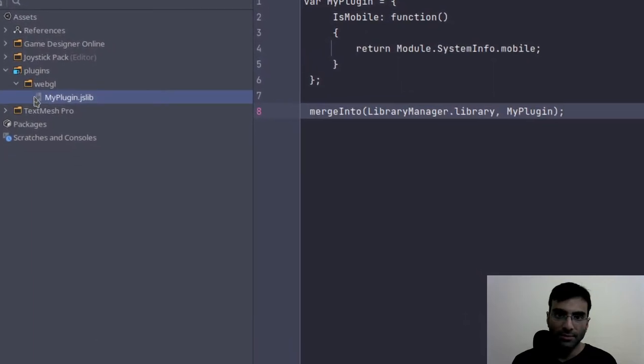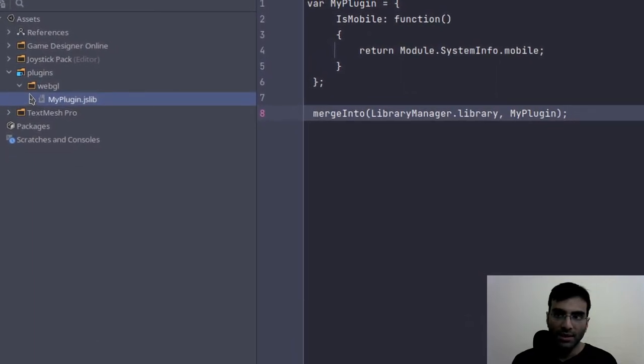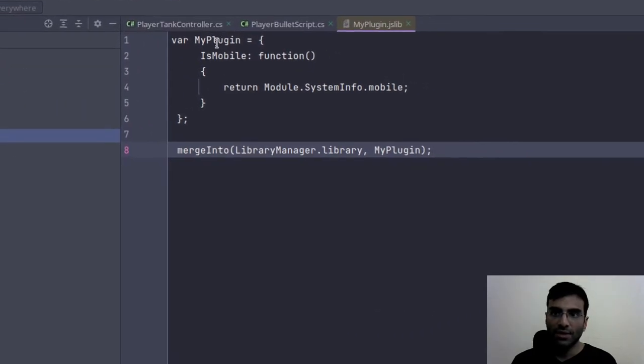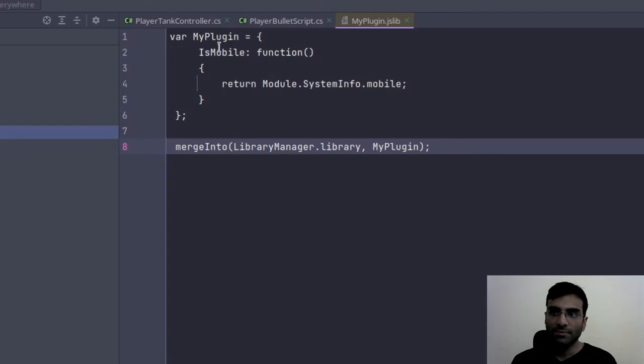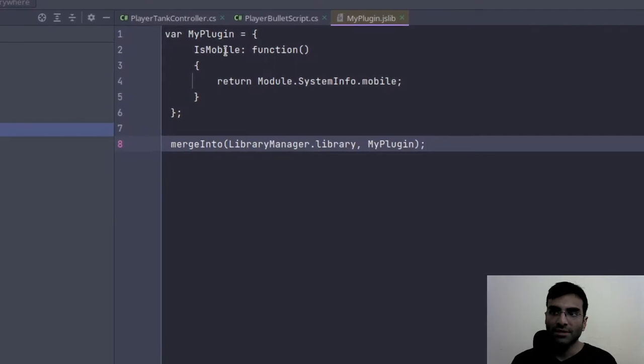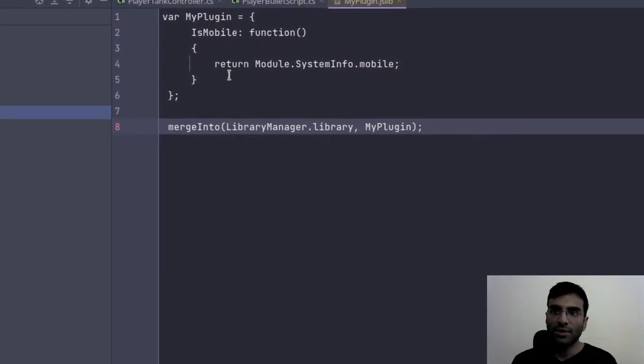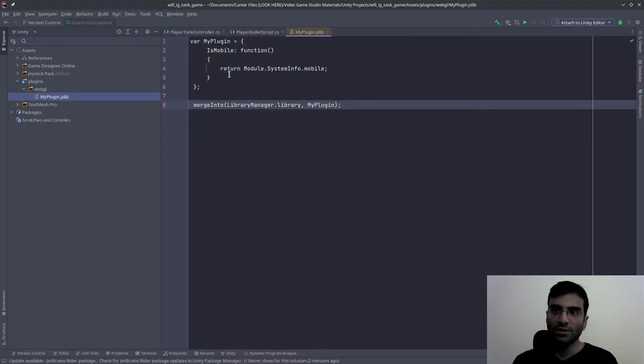This is the code that I wrote. Just copy this exactly as it is. Pause the video and copy this.